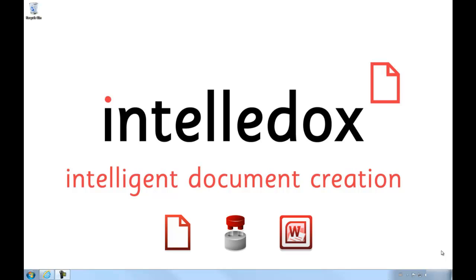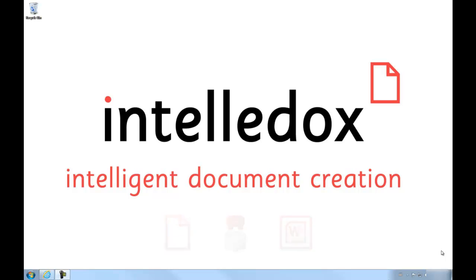Whether it be during template creation, post-generation amending, or even creation of content library items themselves.